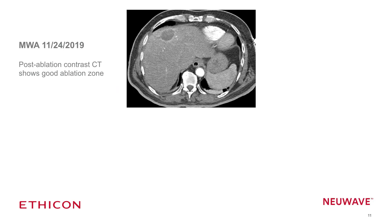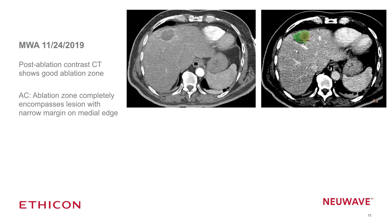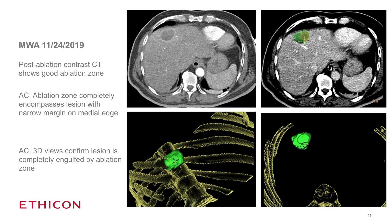At completion of the procedure, while the patient was still under anesthesia, we performed a contrast CT showing a good ablation zone. We used the ablation confirmation software to compare our ablation zone with the known location of the lesion. We confirmed that we did encompass the lesion, although the medial margin was relatively small — we could have advanced the needles a bit farther for a better medial margin. Still, we were quite happy with this result, especially given the shrinkage that can occur with microwave ablation.